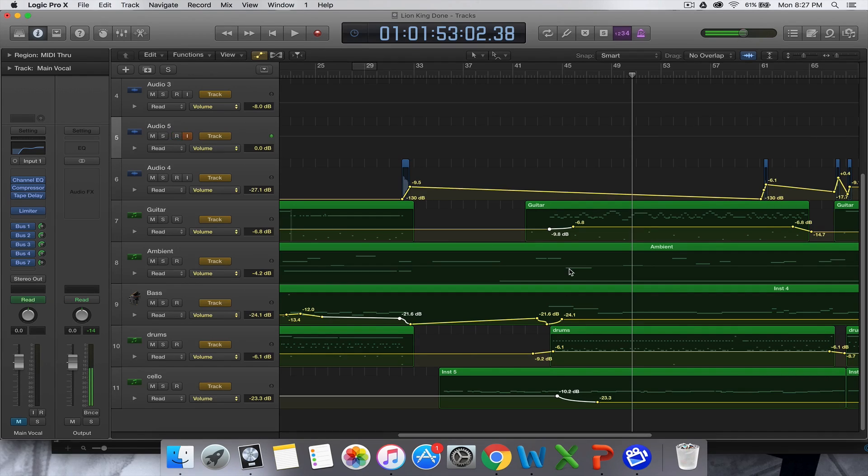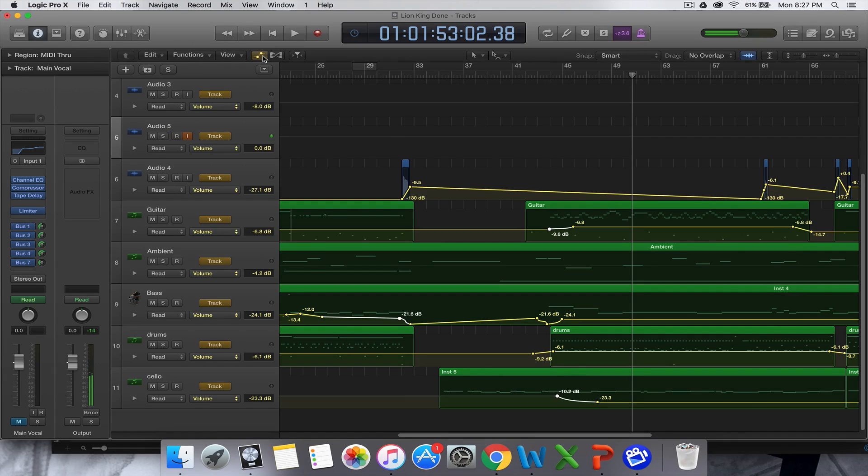Anyway, that's how you do volume automation in Logic Pro X. I hope that helps. Okay, thanks, Blake.